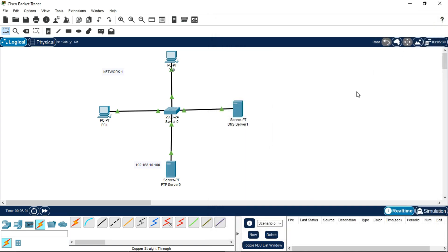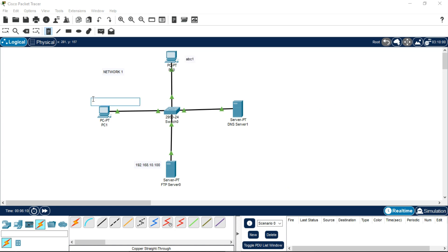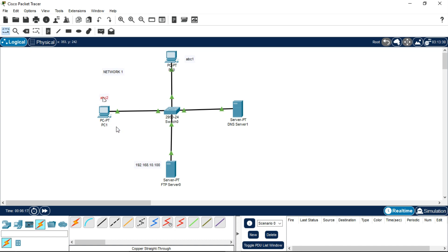Now label the PCs so we know which username belongs to which PC. This first PC is my abc1 username PC, and the second PC is my abc2 username PC. Remember which username we have given to which PC.